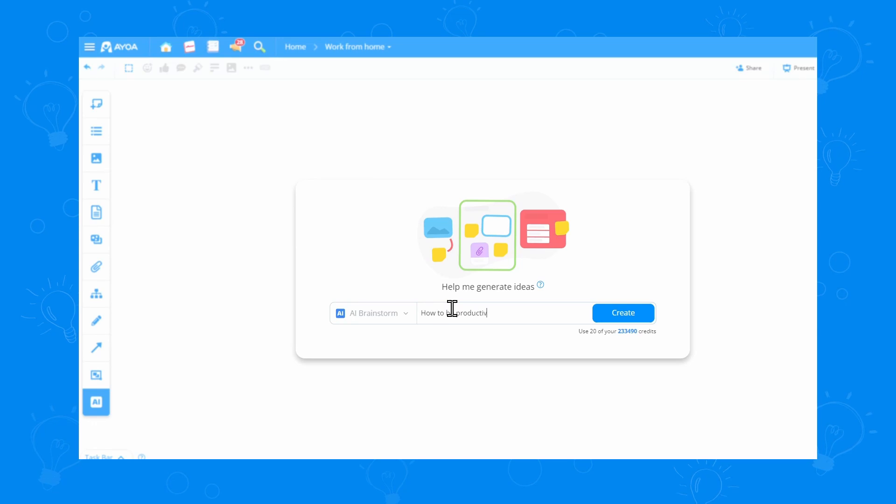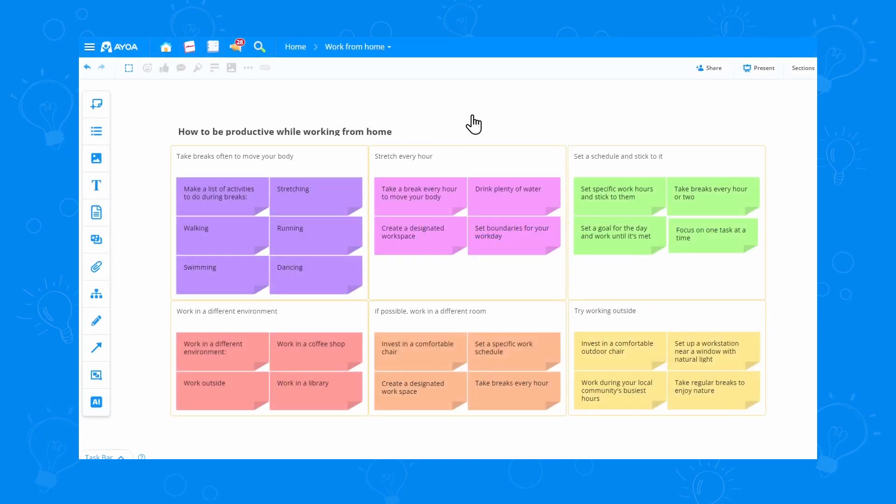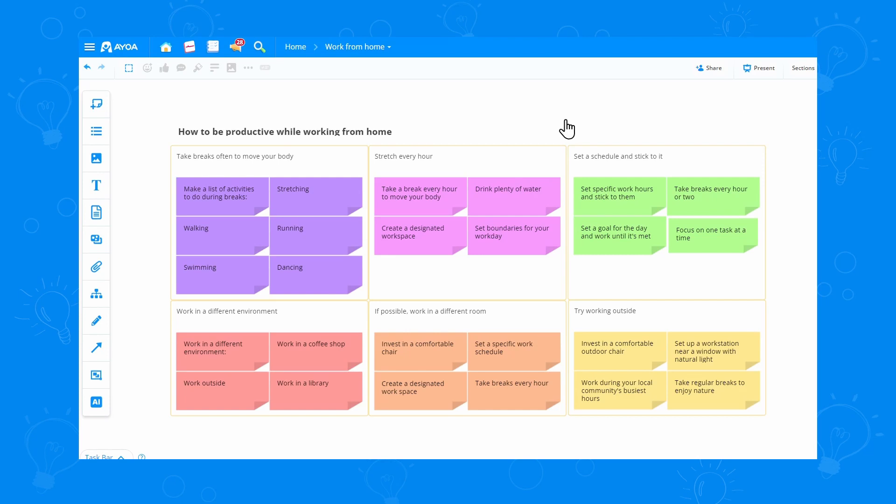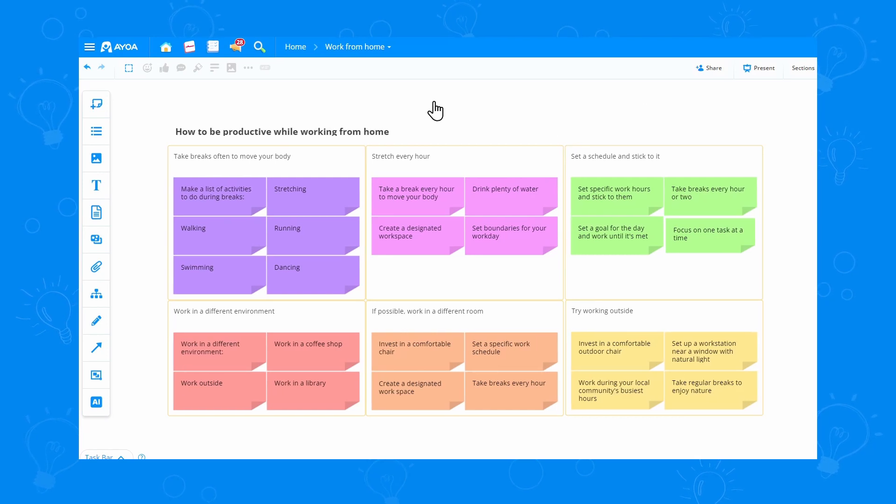I'm writing a blog on how to be productive while working from home. So let's go with that. Once I click create, the AI generates my whiteboard. This is a great starting point, but I want to further customize my board.